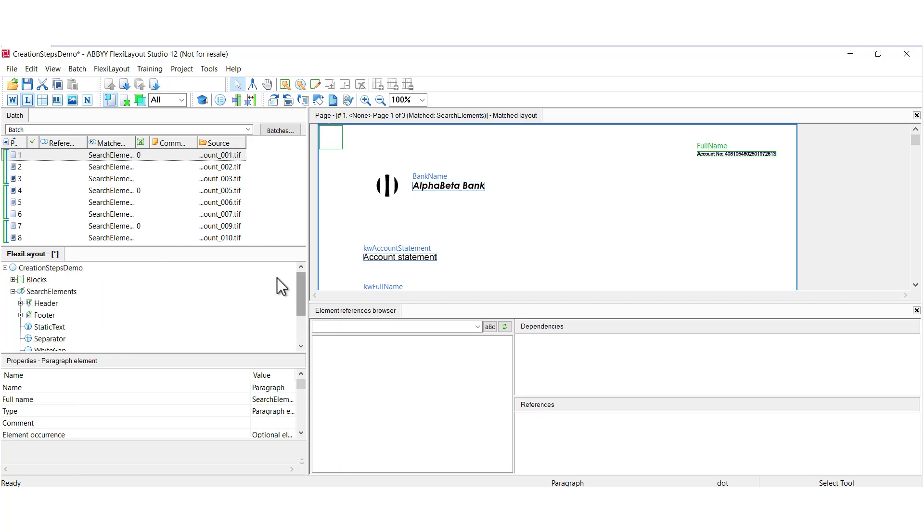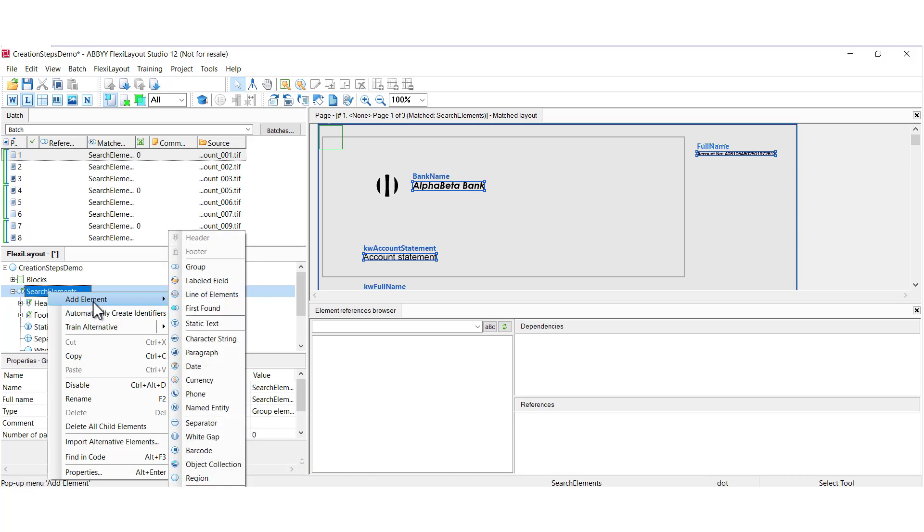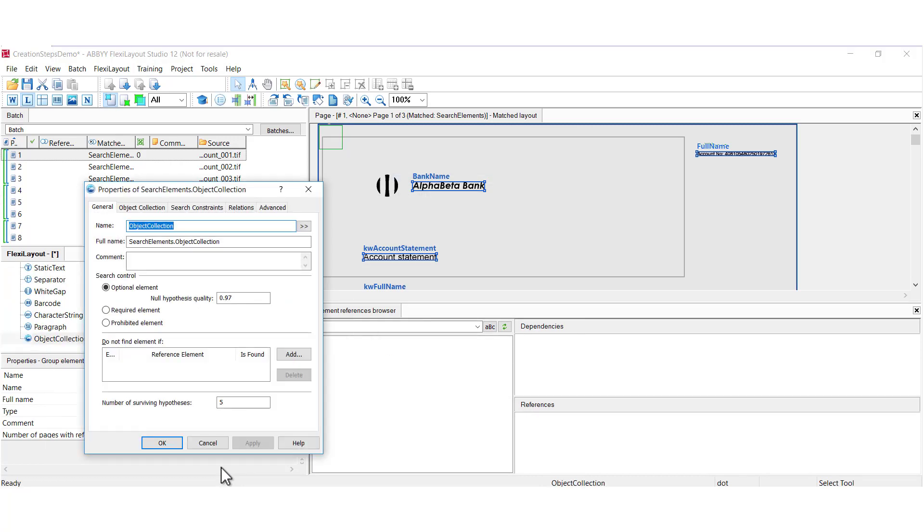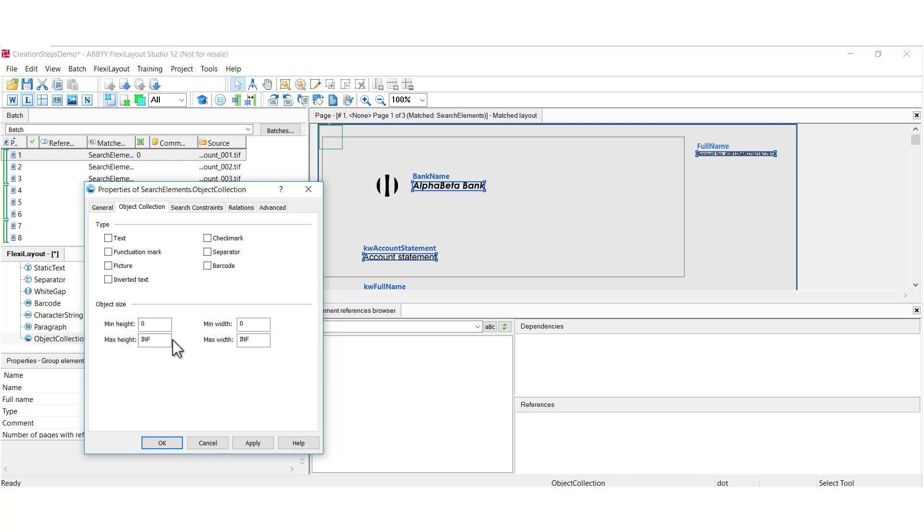Next element that we'll look at is the object collection element. And it allows us to find objects of predefined types. So this will allow us to go out and find logos, find checkmark OMR boxes, etc. So you can specify a minimum and maximum height and width.